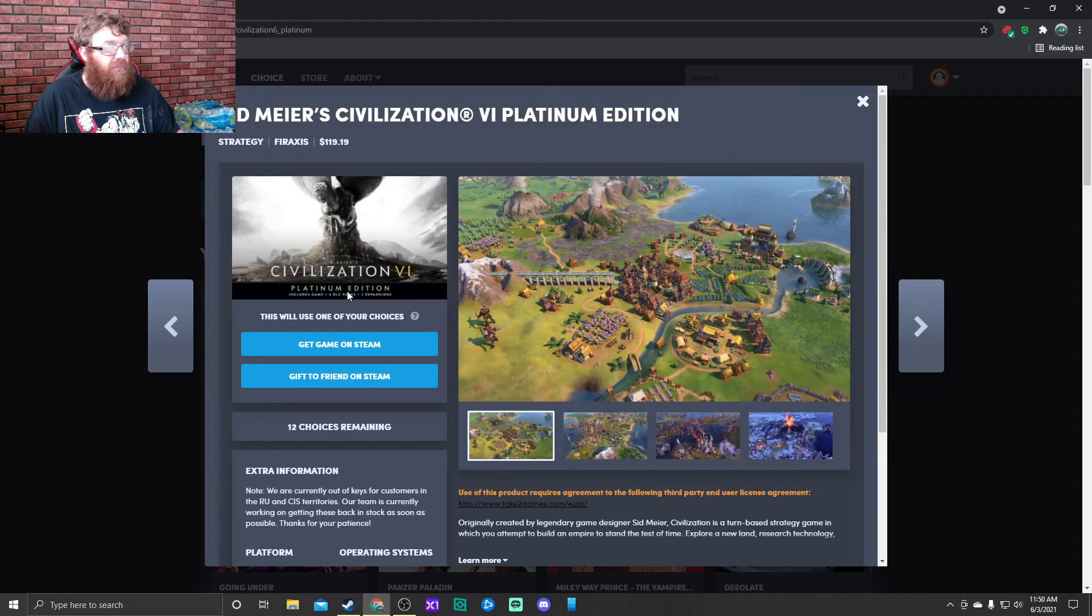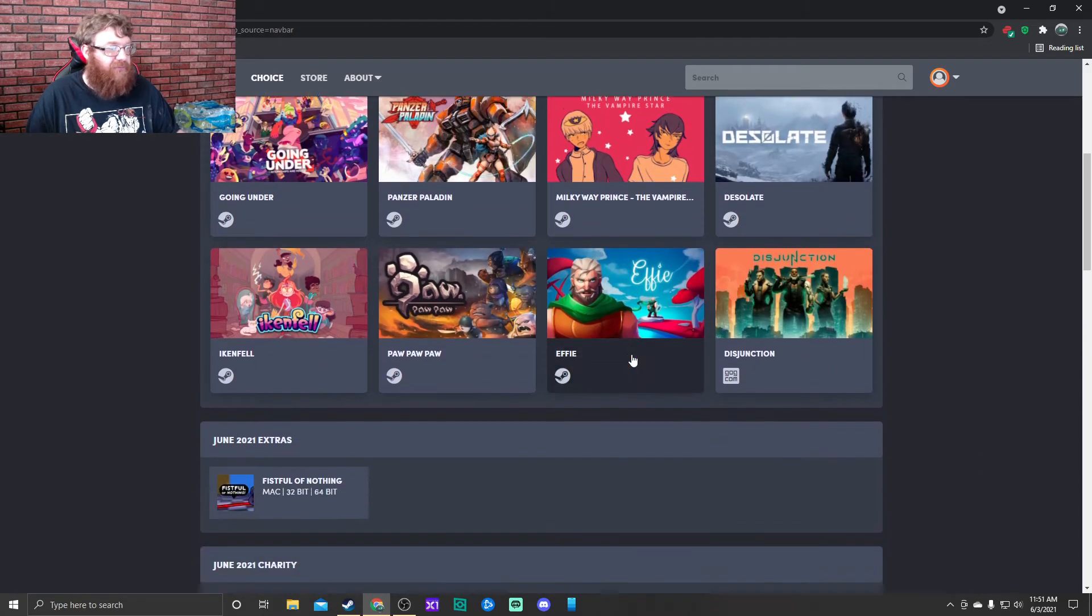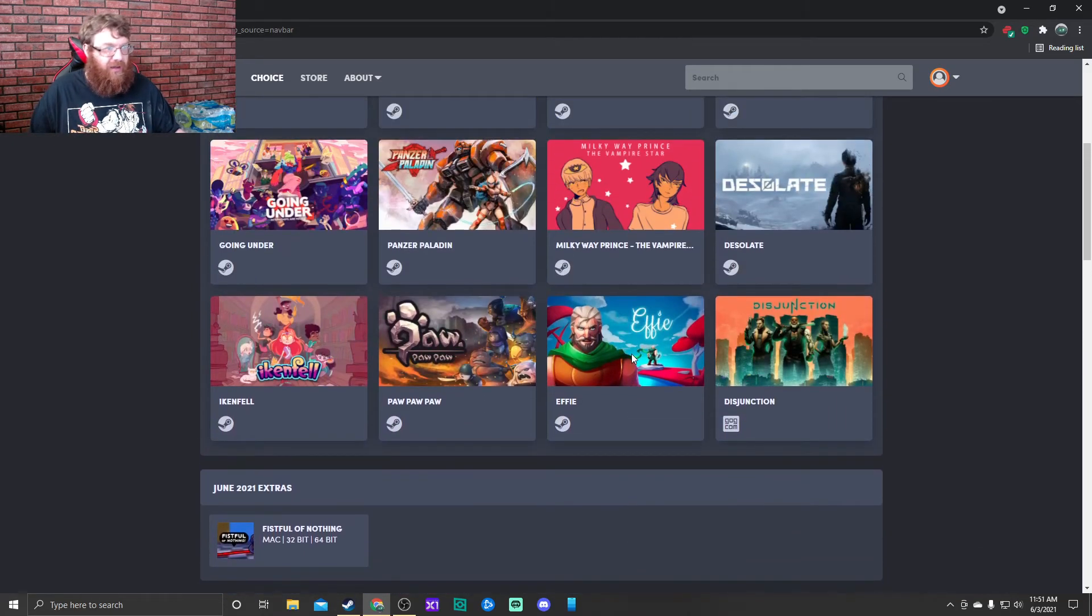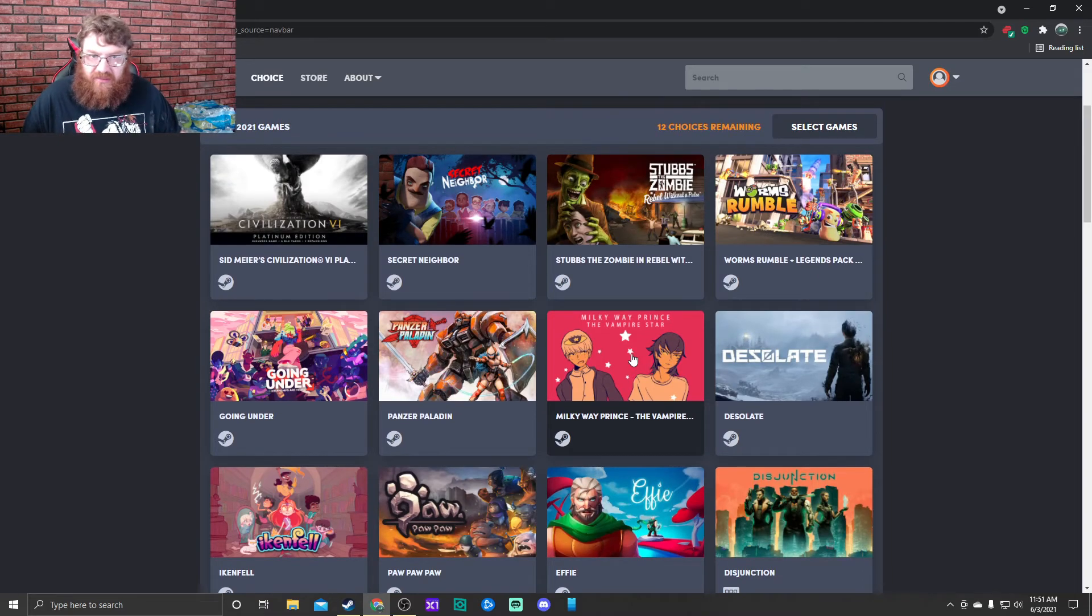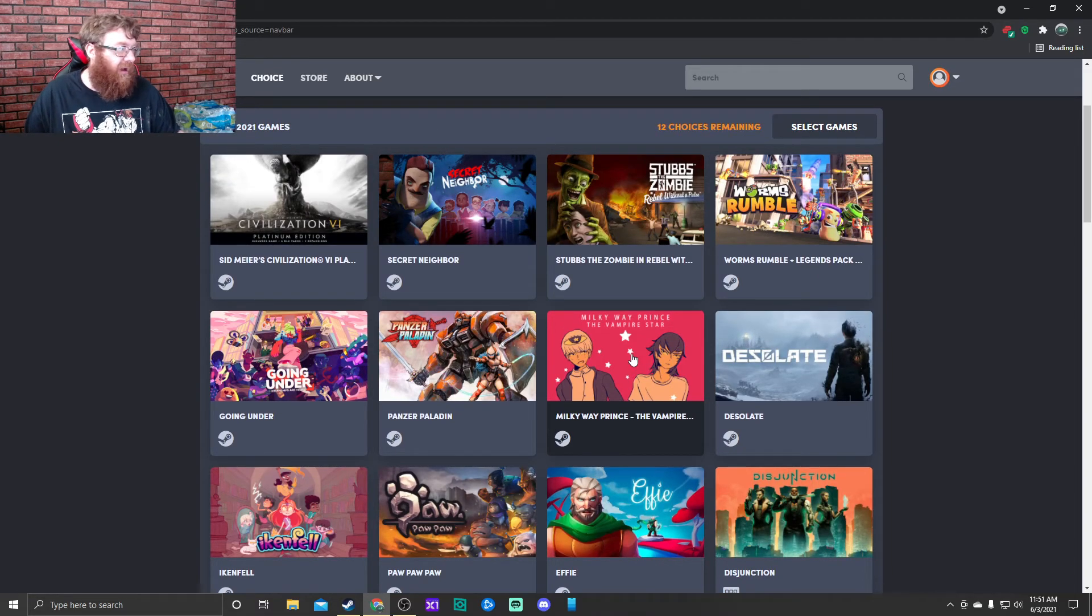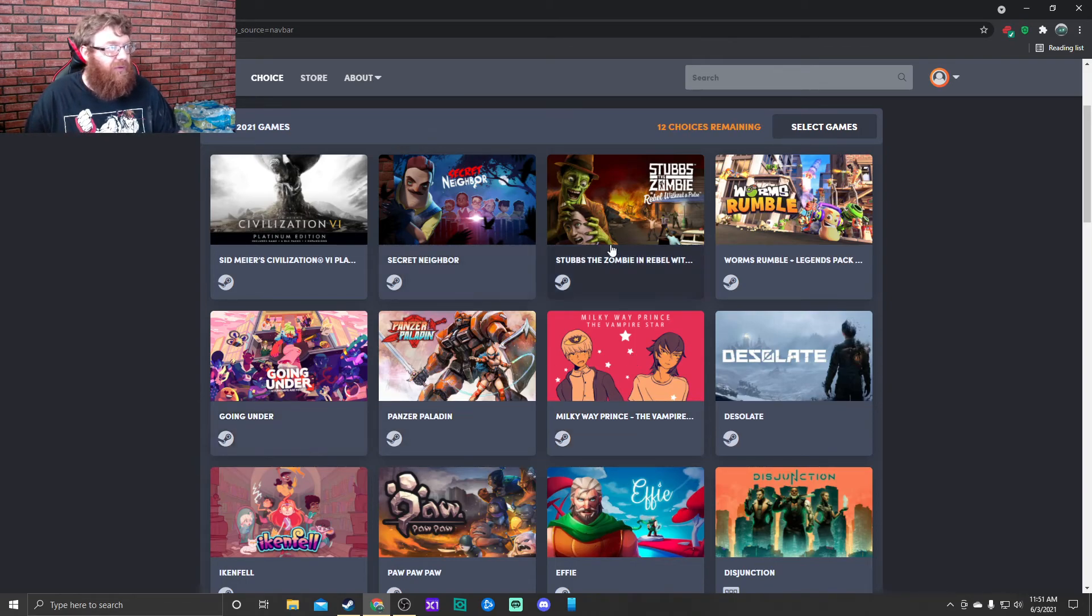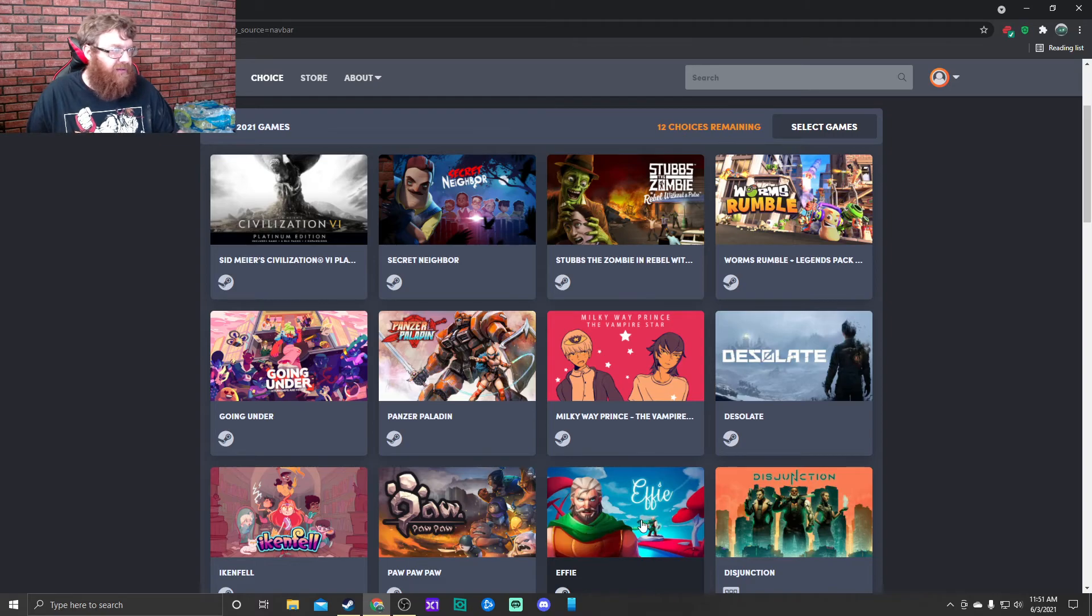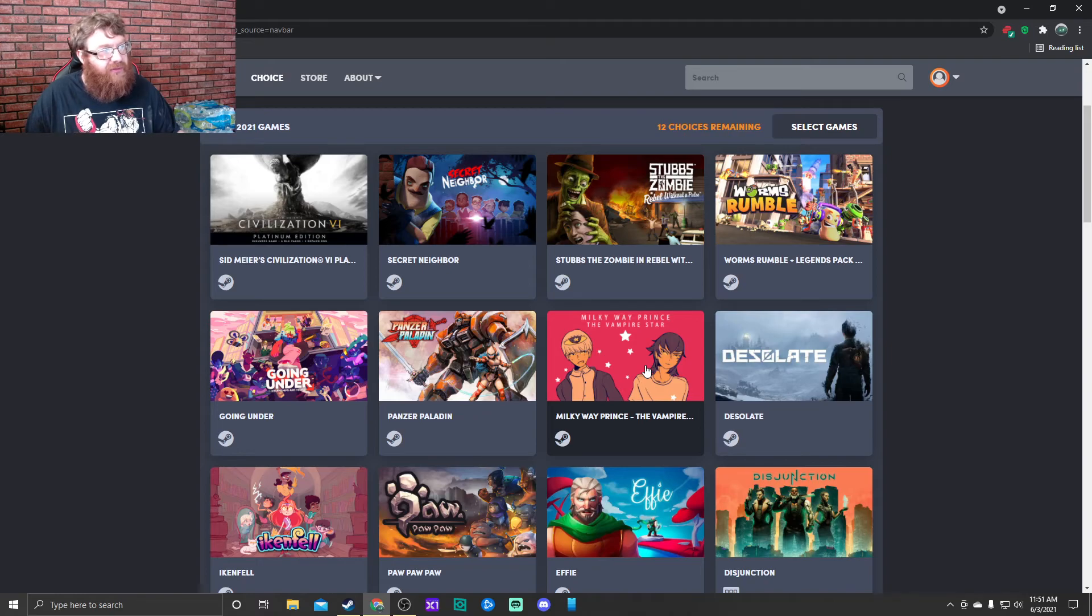And then we are back to Civilization 6. Those are our games. There are not a lot of big standout games this month, which is fine. Sometimes it's not always going to be standout games. Some of the interesting games I will probably play will be Stubbs, Going Under, Ikenfell. I might check out Paw Paw if I can get Scarlet to play. Effie and Disjunction I probably will play. The Milky Way Prince...